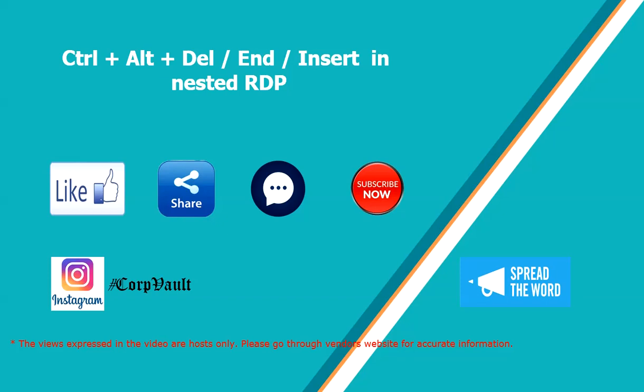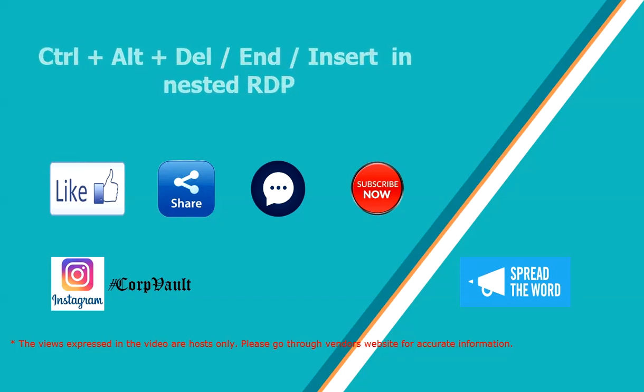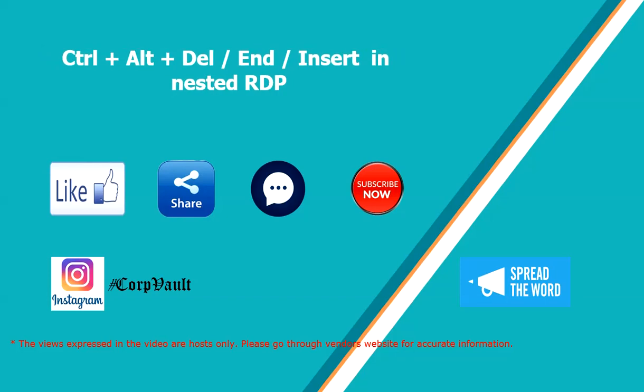Welcome back. In this video, we will discuss how to send Ctrl+Alt+Delete command in nested RDP sessions.